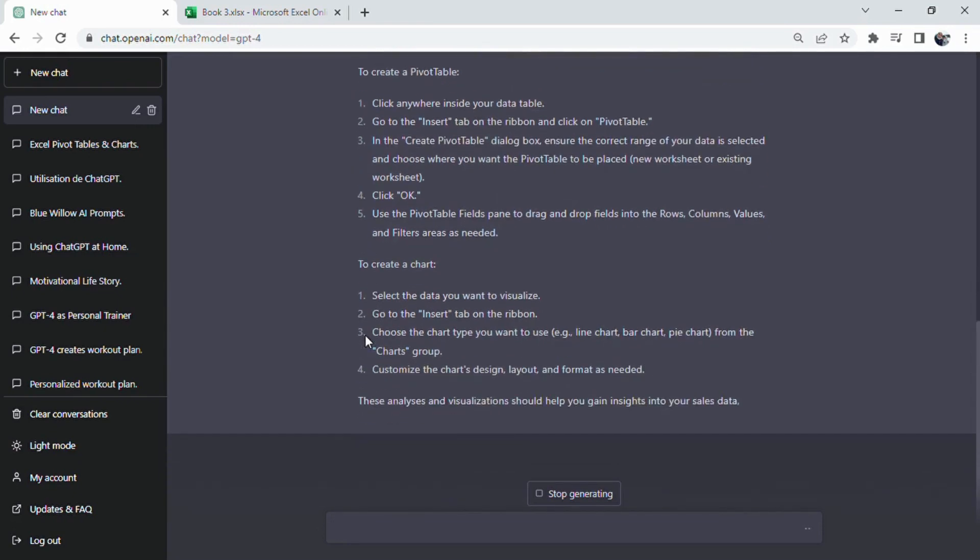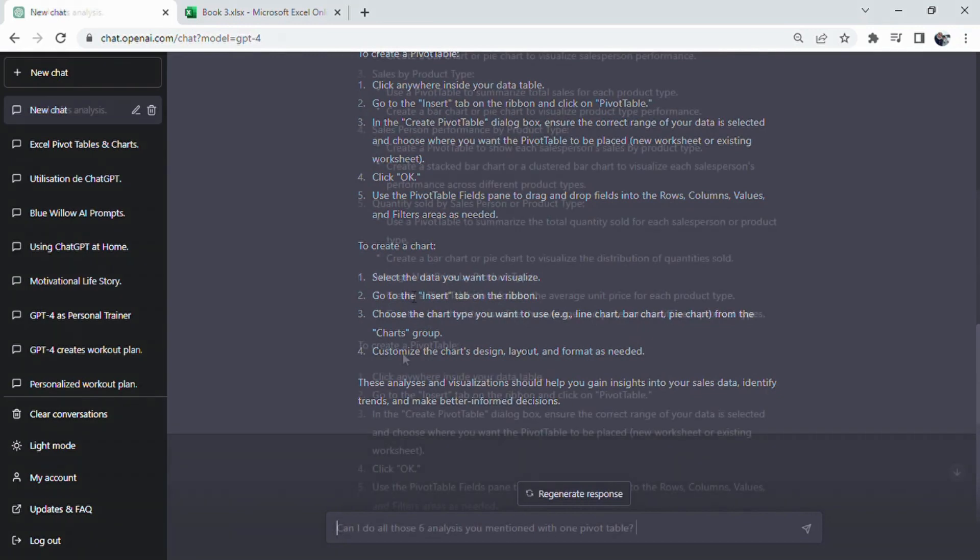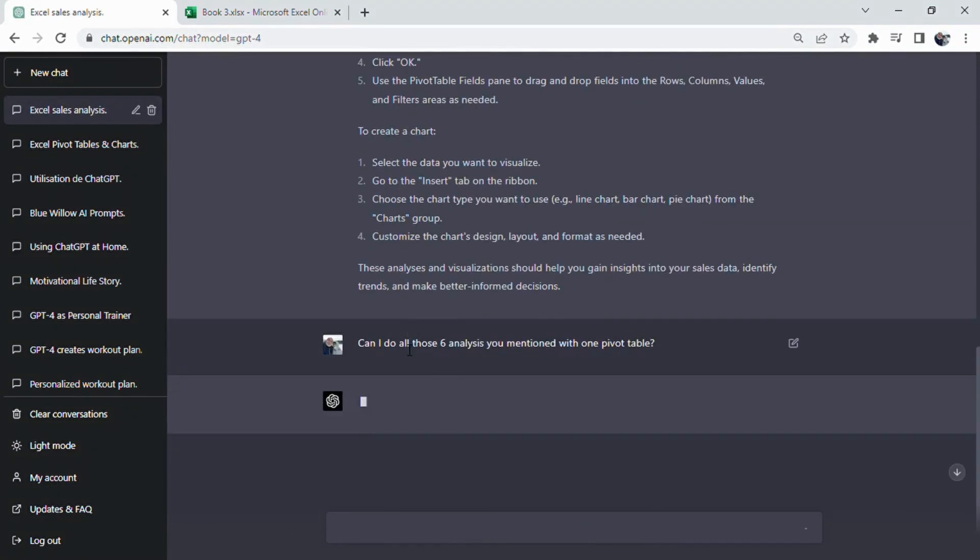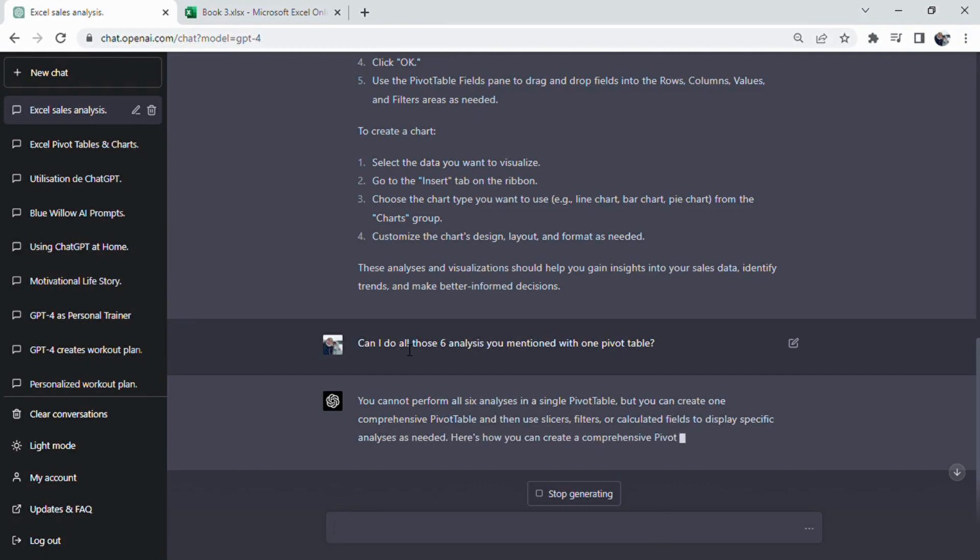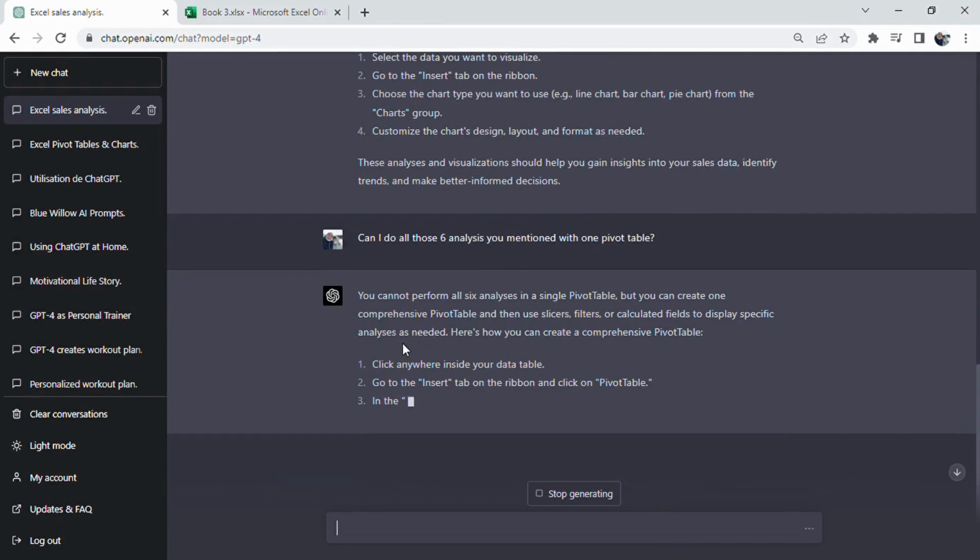Next, we'll mention our target by stating, I would like to analyze this data. Finally, we'll make our request, asking ChatGPT for specific guidance or recommendations on how to proceed with the analysis. This structured approach ensures that ChatGPT has the necessary context to offer helpful and relevant suggestions.